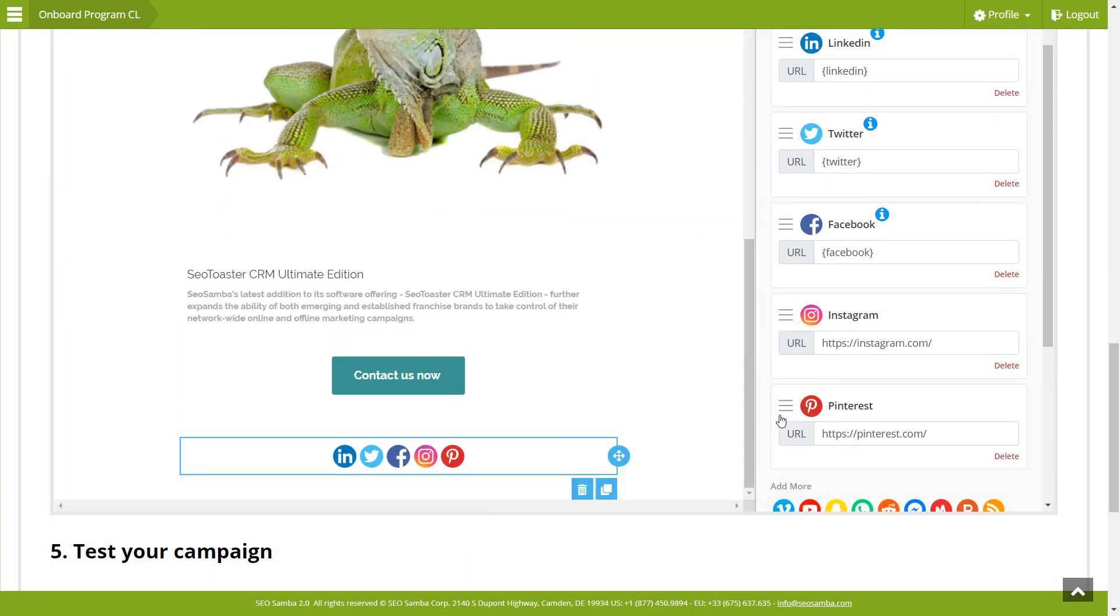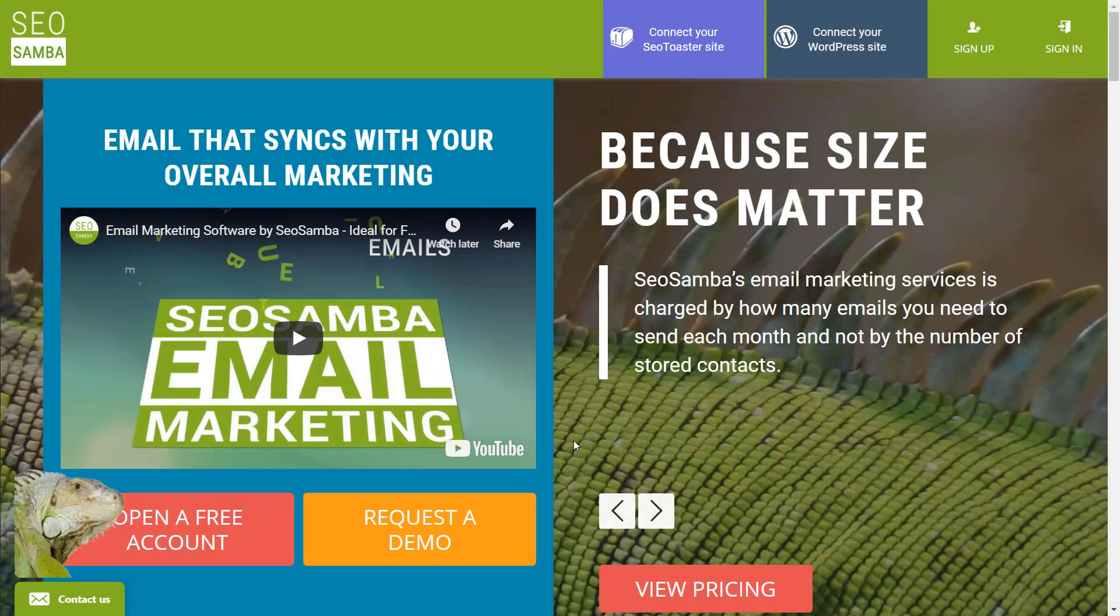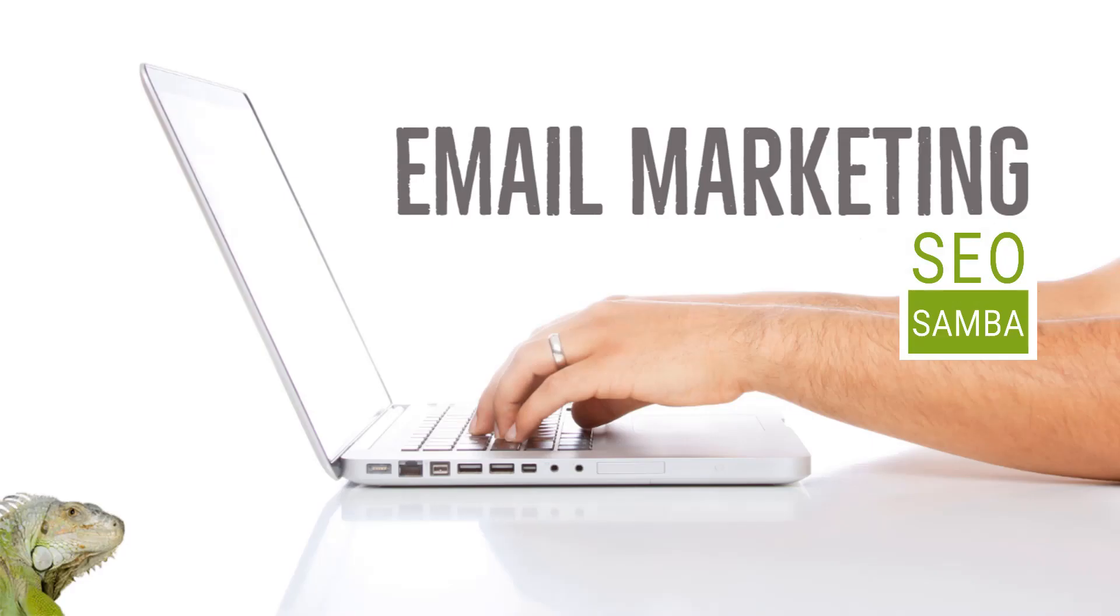Install SEO Samba's Enterprise WordPress plugin. Open a free SEO Samba account today and combine SEO Samba email marketing with WordPress blogging now.